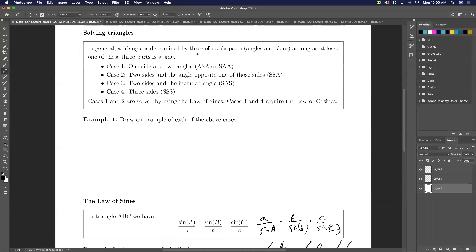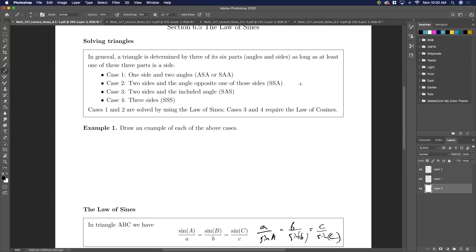What do we use this for? We can use this to solve triangles. In general, a triangle has six parts — three angles, three sides — and if you know those, you know basically everything you need to know. You can determine the triangle as long as you know three of its six parts, as long as at least one of those parts is a side.